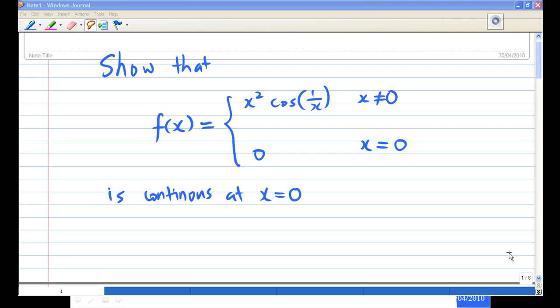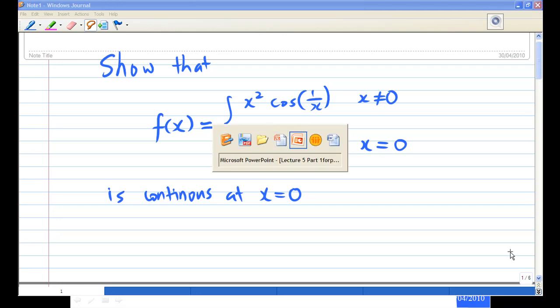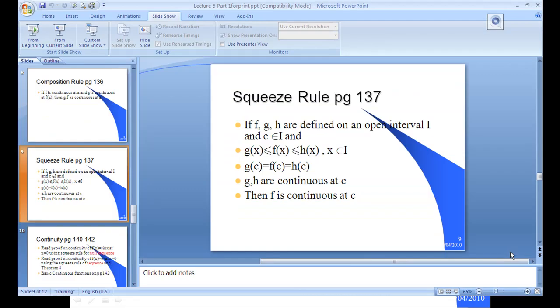To do this, I'm going to use a rule called the Squeeze Rule. Let's look at the statement of the Squeeze Rule first.